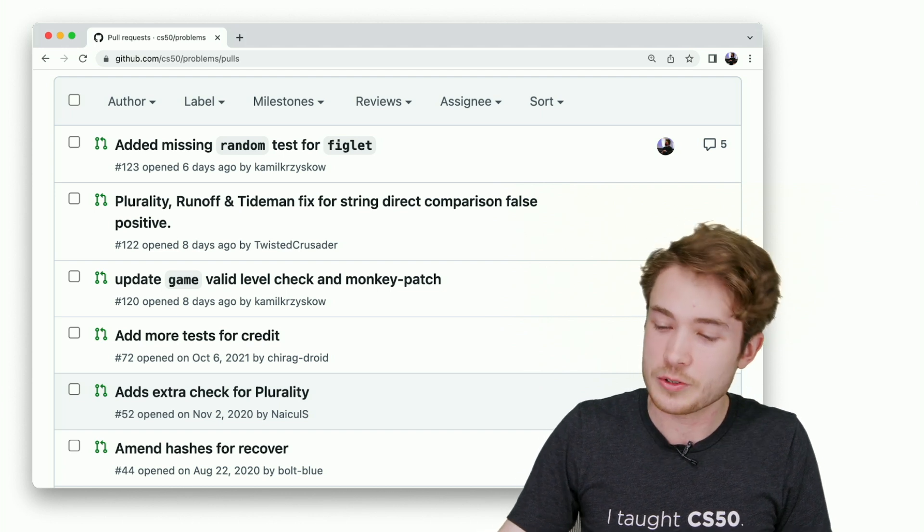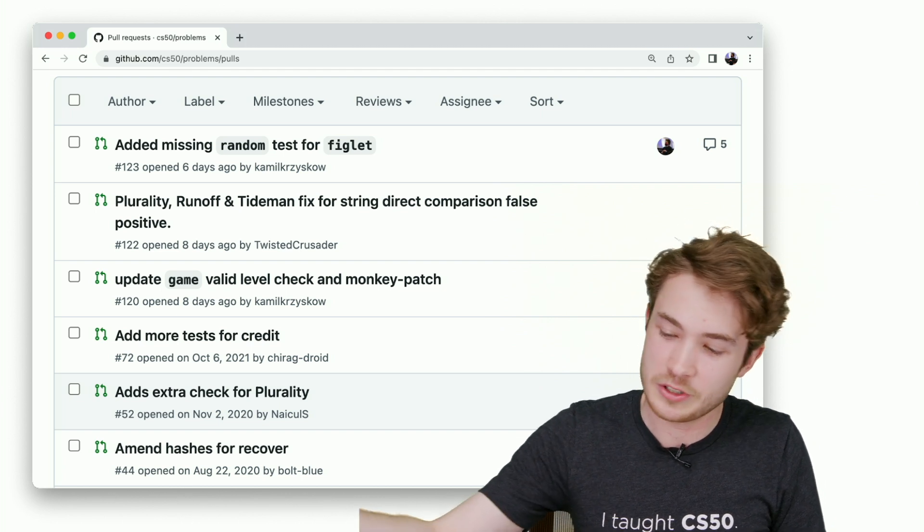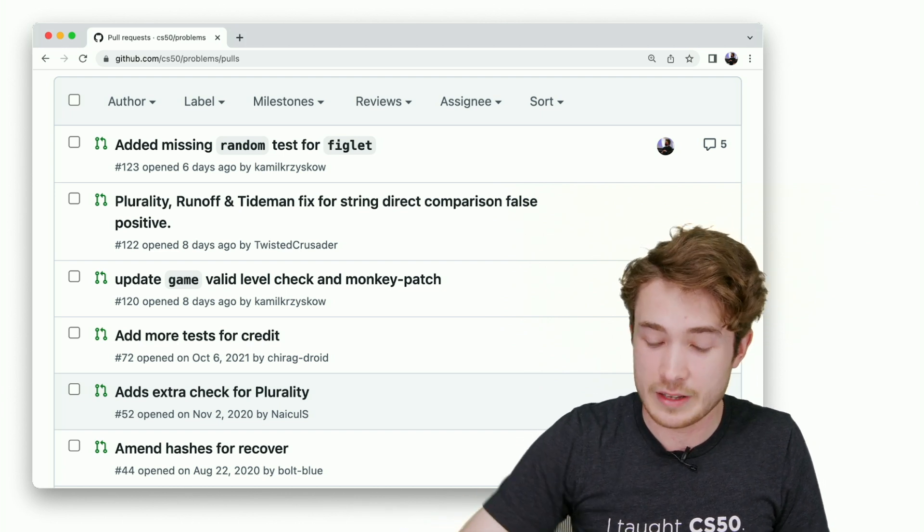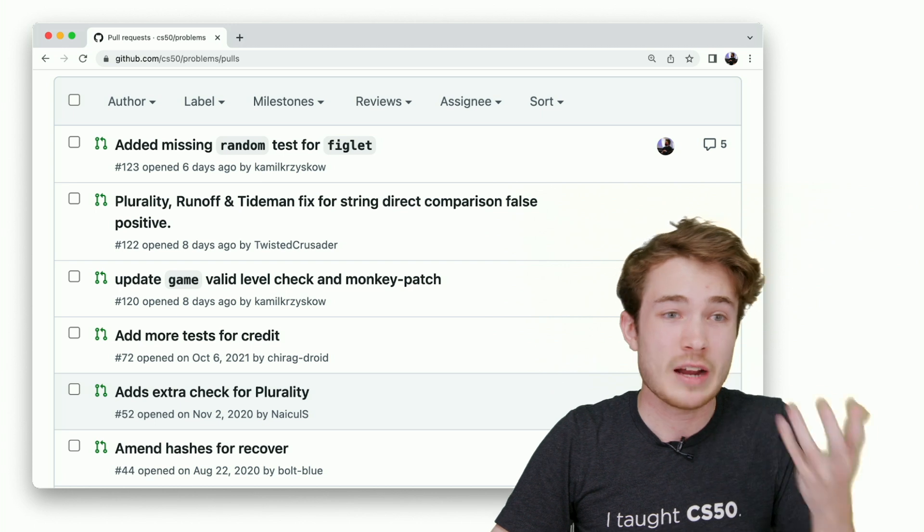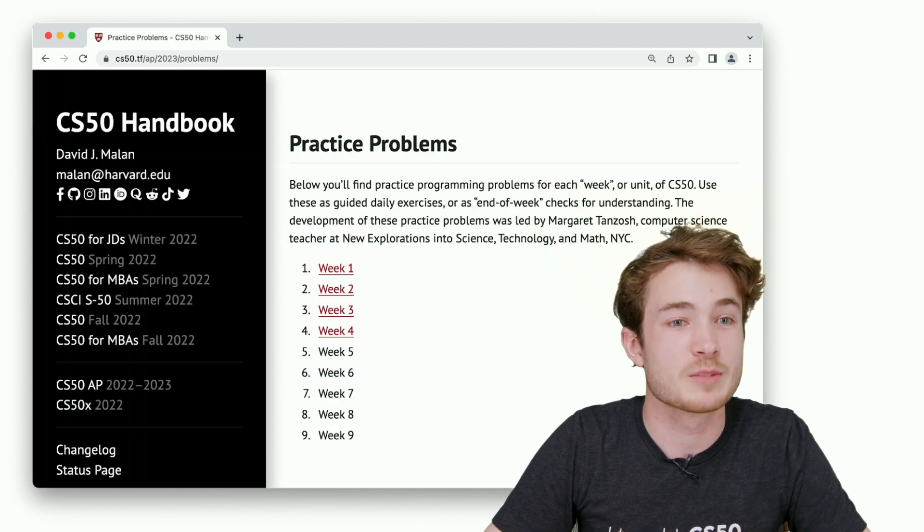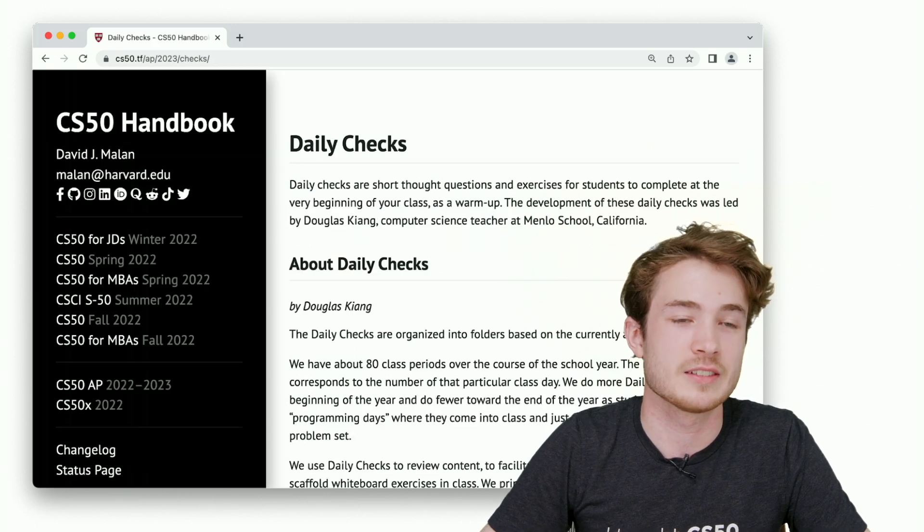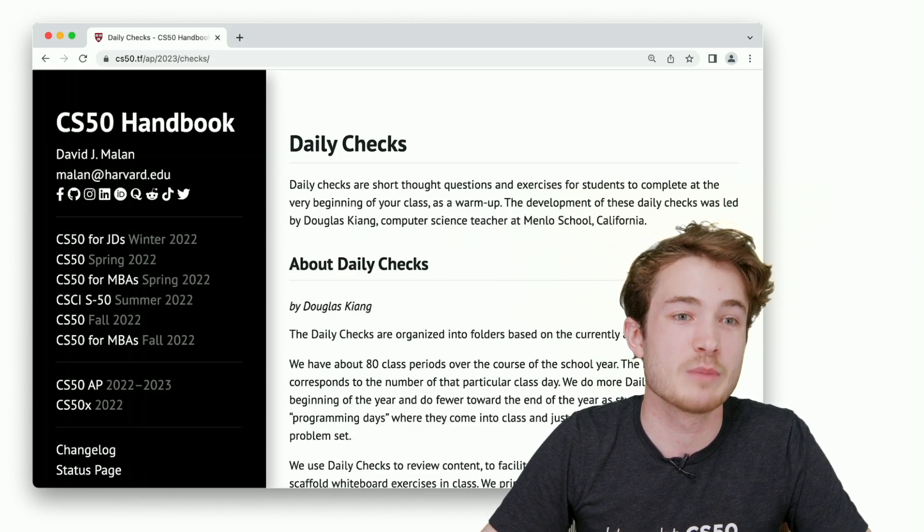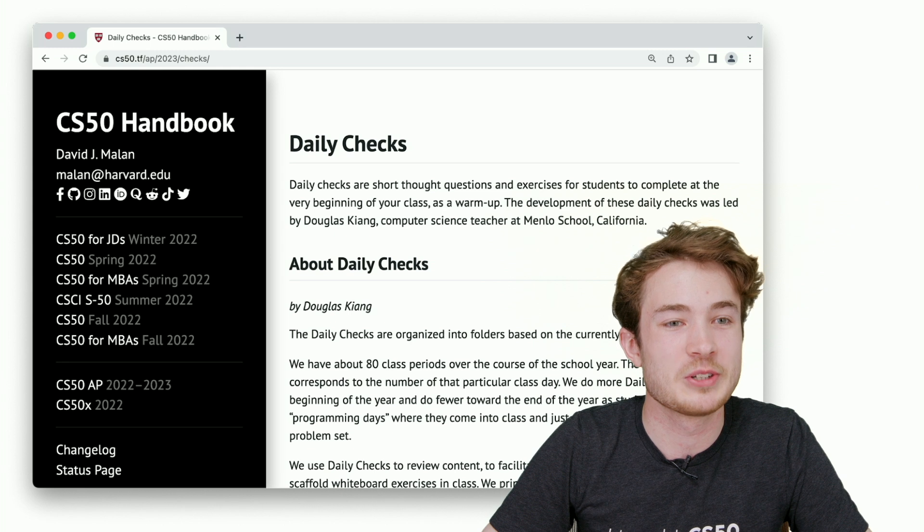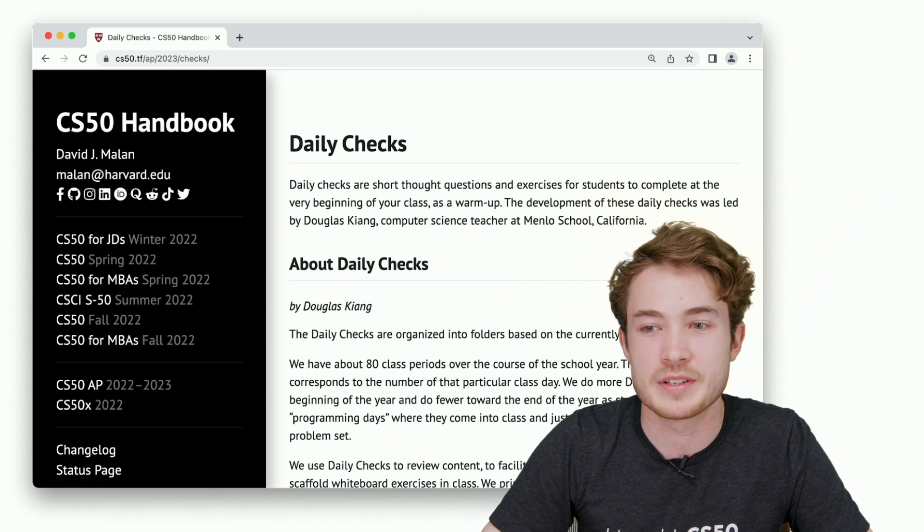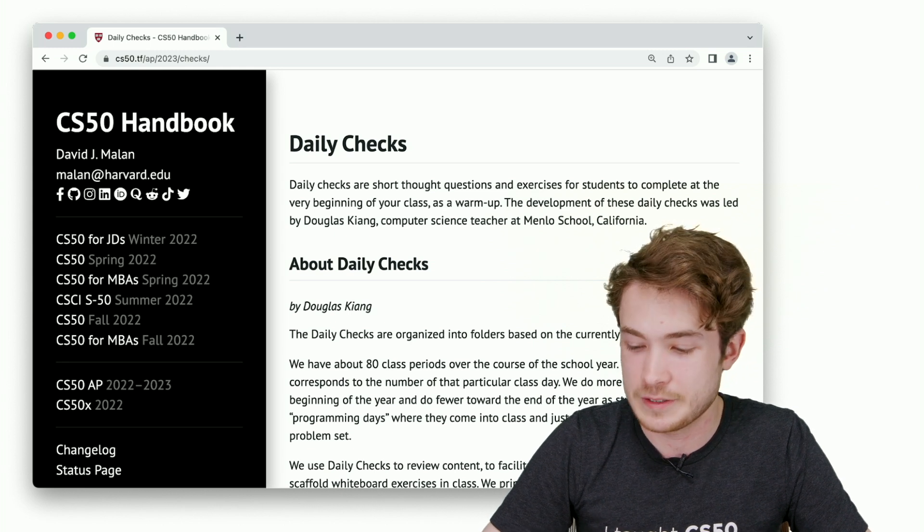We're also inviting you to contribute your practice problems, as Margaret has done, or your daily checks, as Douglas has done. We're made better by all of these materials teachers share back to us in the end.